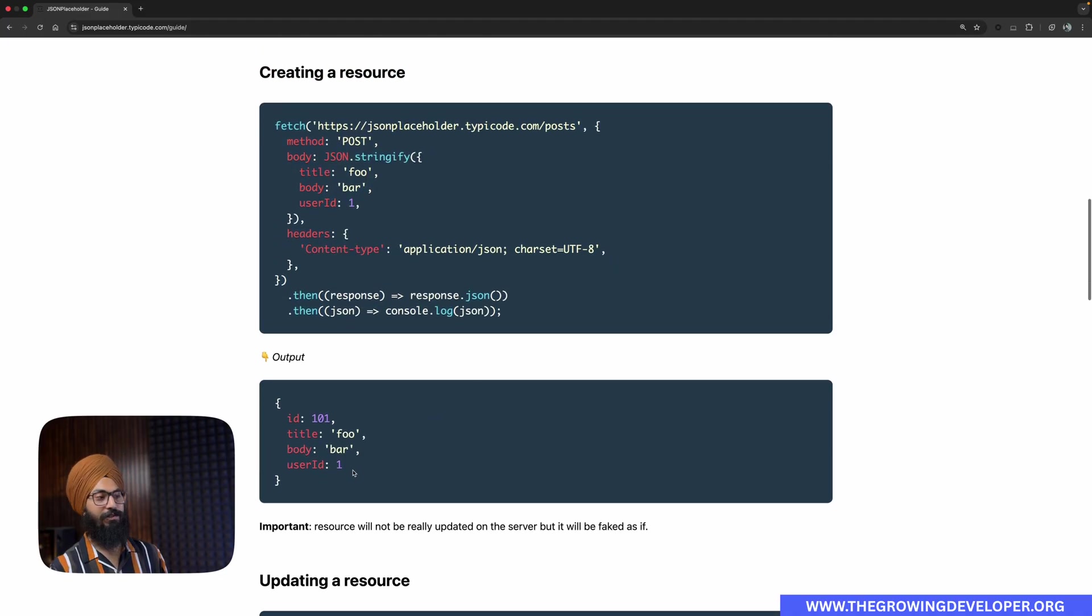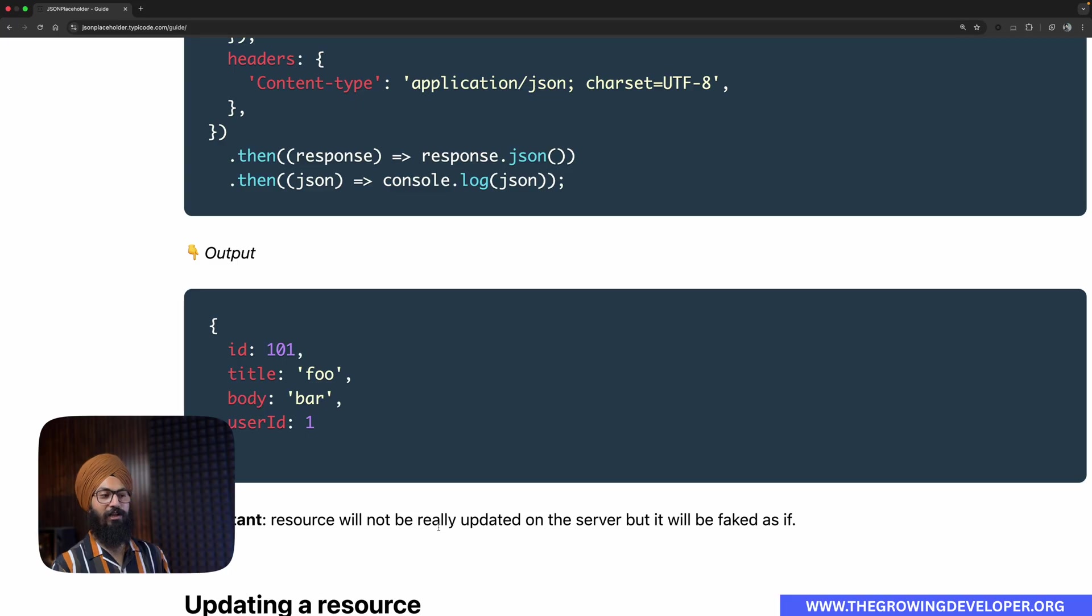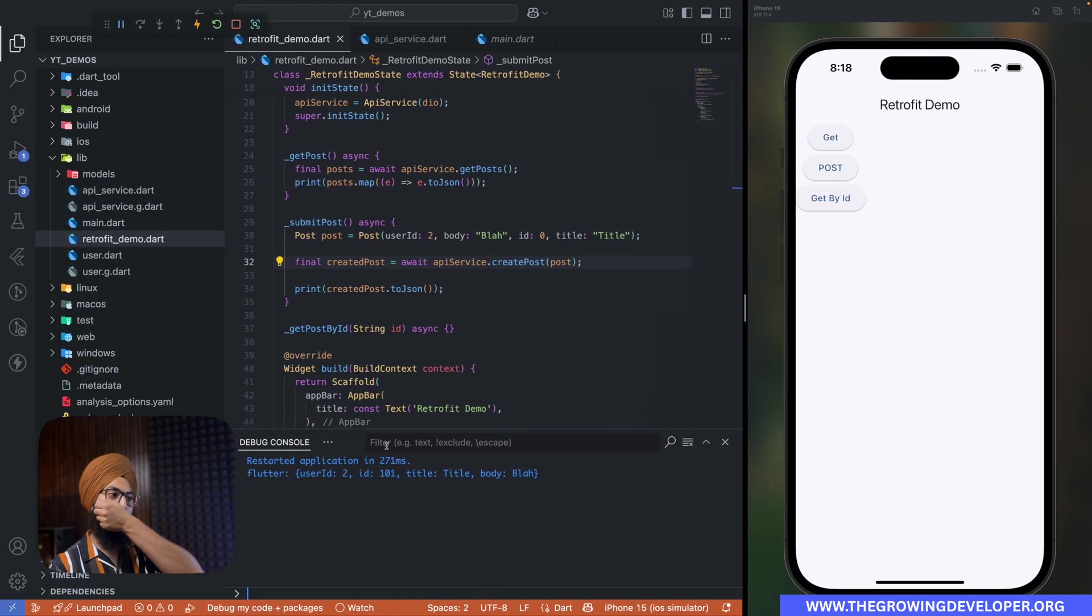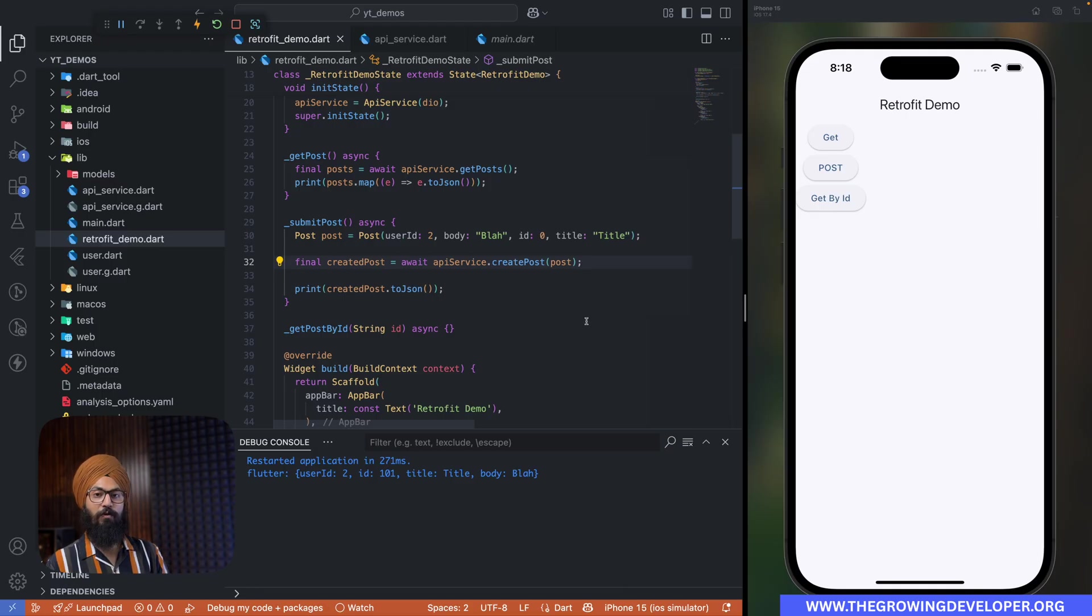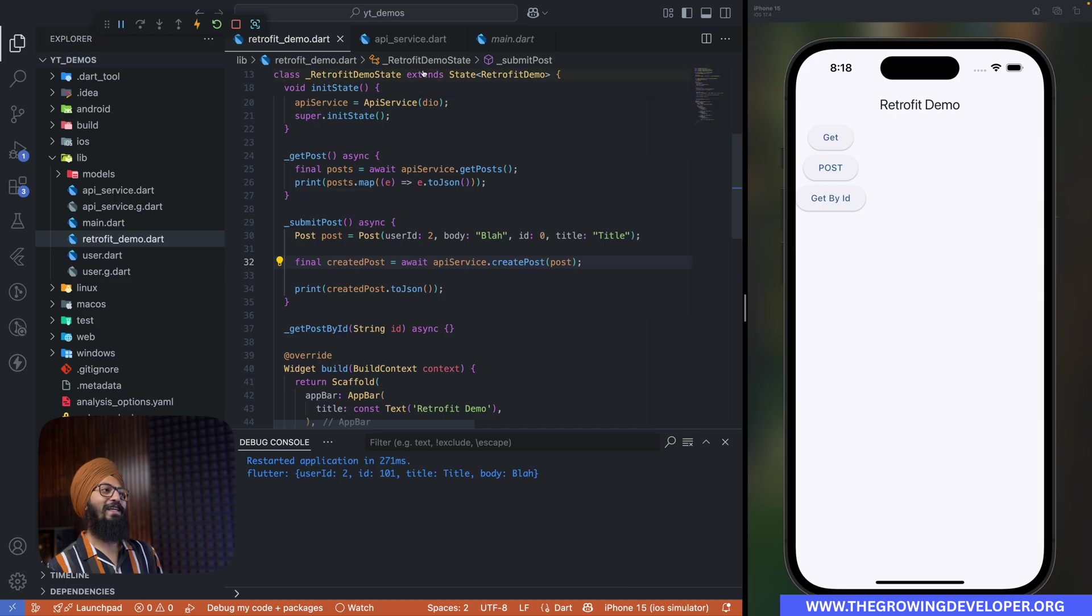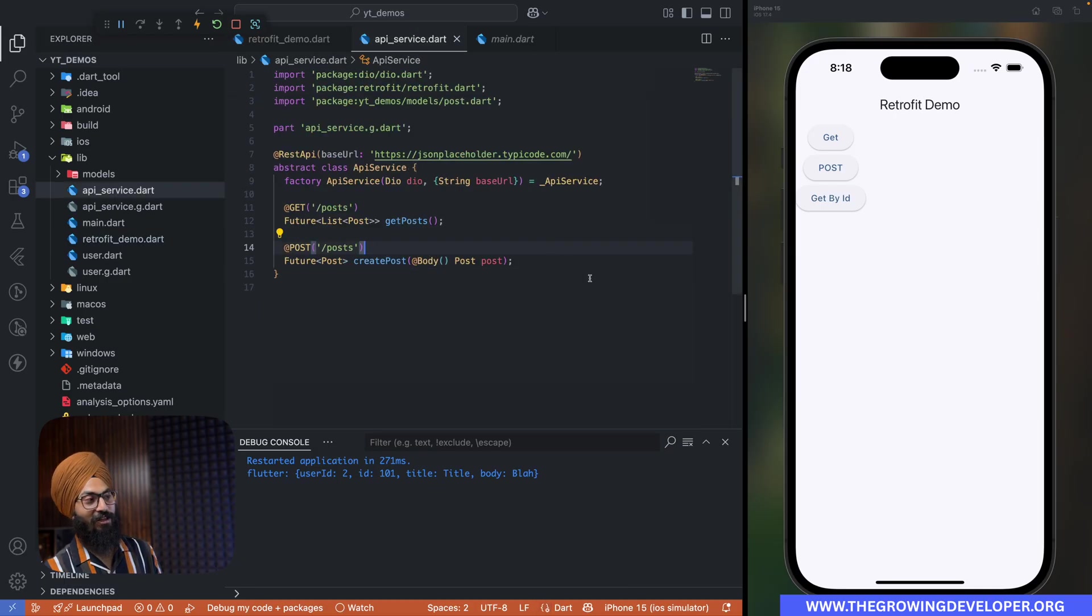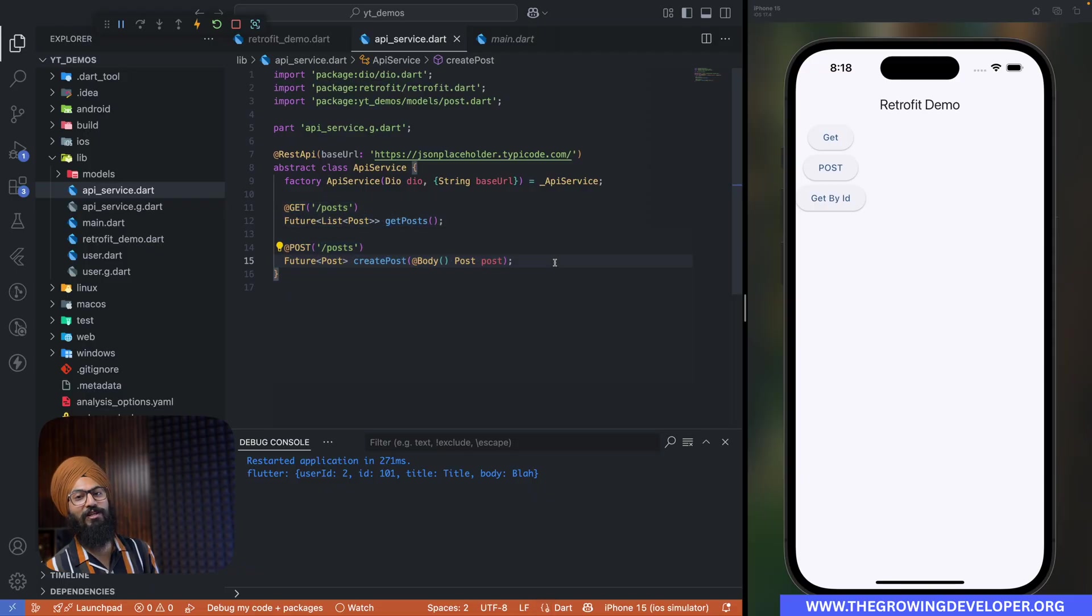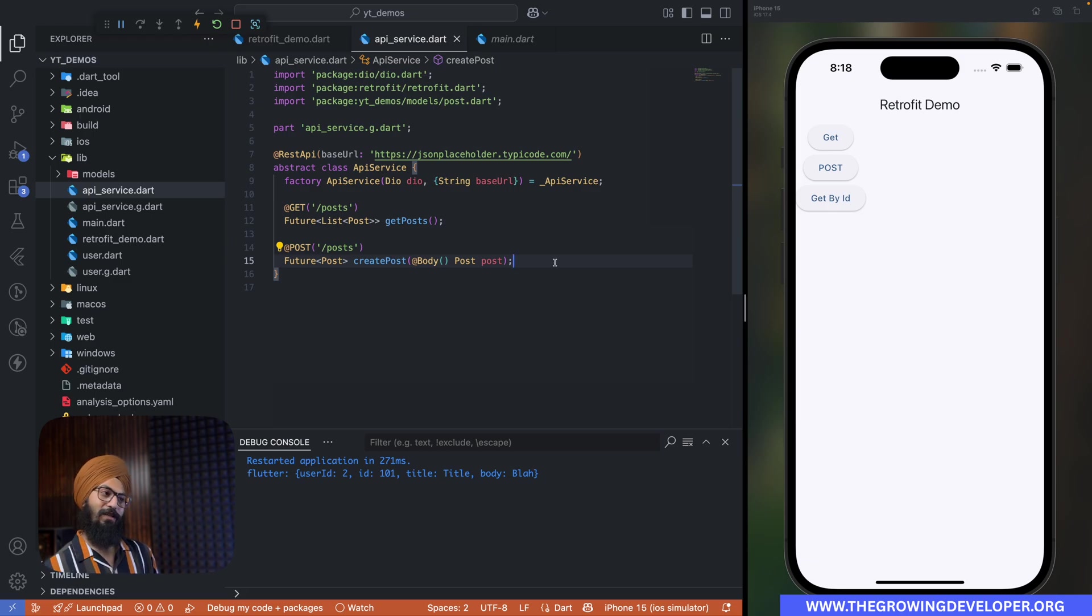As suggested by the source, the resource will not really be updated to the server but it will be faked as if. So whatever you send, you get it back. So whatever we sent, we got it back. That means we were able to successfully make our POST request. And this seriously amazes me, that we have only written two lines of code - one for annotations and one for the method - and that's it.